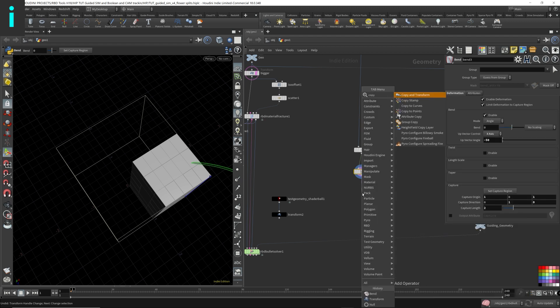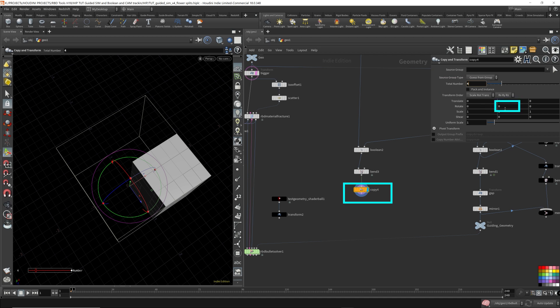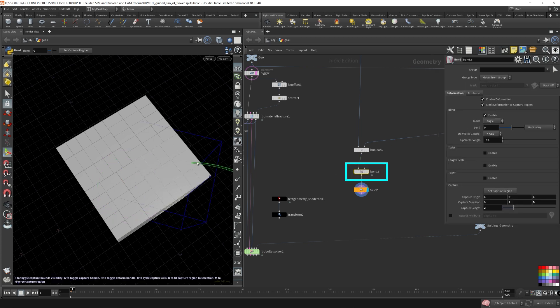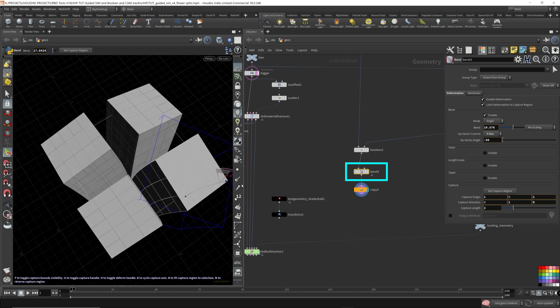I'm going to throw down a copy and transform. Now we want four of them, so I'm going to have four copies, and I want them to be in every single corner. So I'm going to rotate this 90 degrees. Now let's go back to the bend and let's just bend it — so that's what I want.